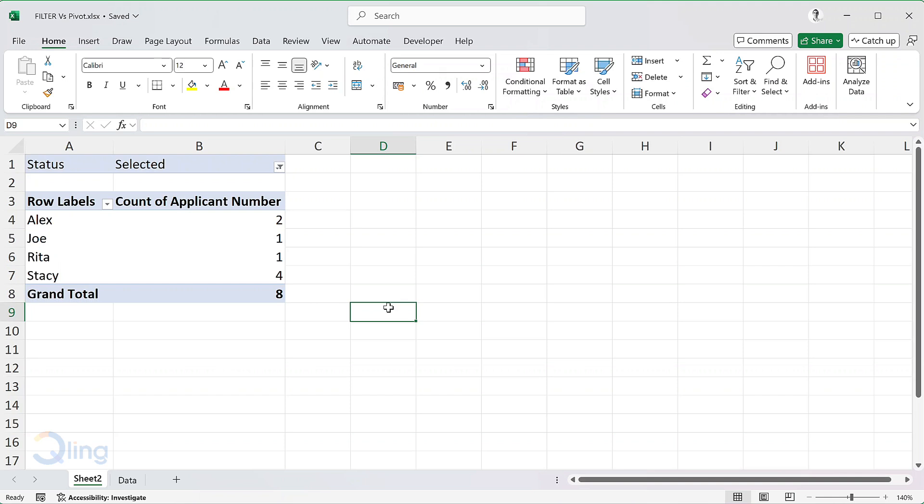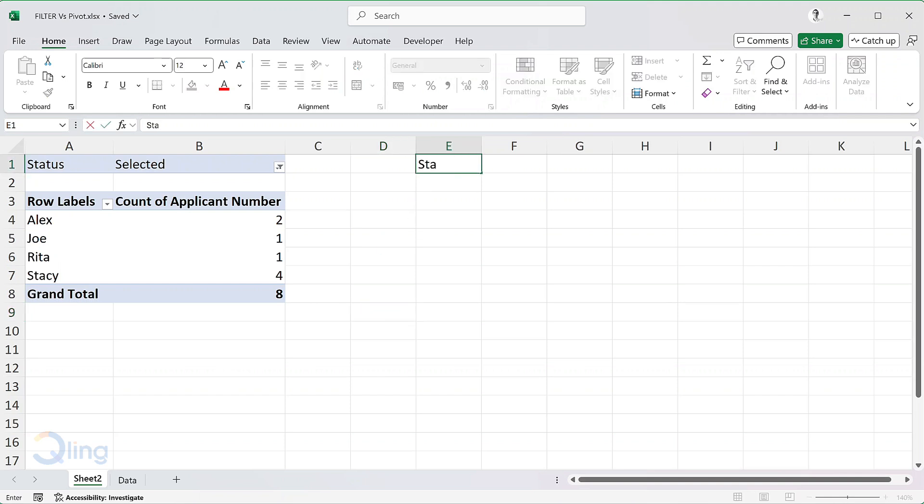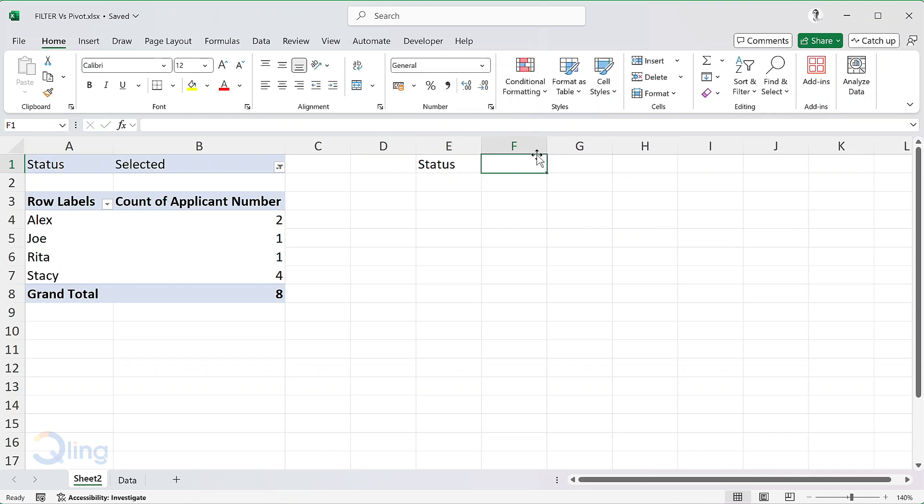To resolve this, we use the filter function for both the solutions. Let's start one by one. I'm going to write status here in cell E1. Also create a dropdown in cell F1 with three values: open, selected, rejected.